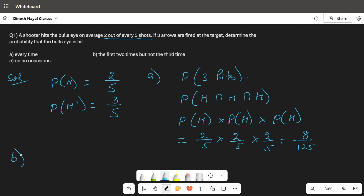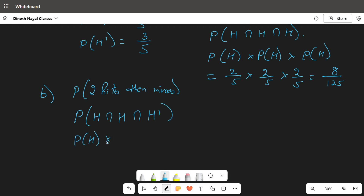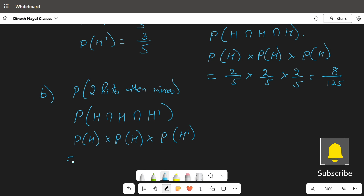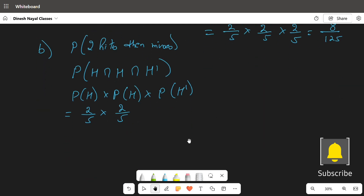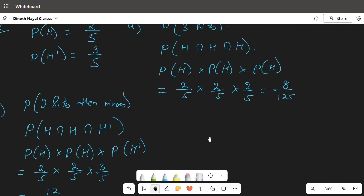For part (b), the first two times but not the third: this is the probability of two hits and then a miss. We write P(H intersection H intersection H') which equals probability of hit times probability of hit times probability of miss. That is two by five times two by five times three by five, which gives 12 by 125.